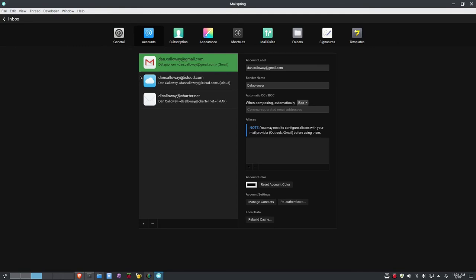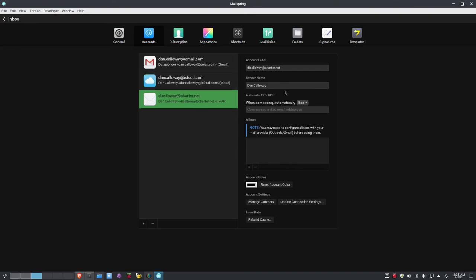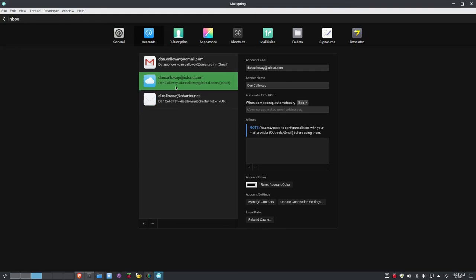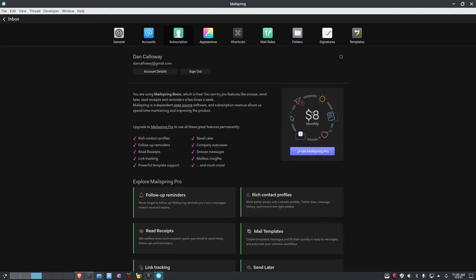Under Accounts preferences, you can see all currently set-up accounts. Gmail is my default account. Clicking iCloud gives information about that account — you can set up automatic CC and BCC, change the account color. For my charter.net account, the label shows as 'dl calloway' — I can change that to something more user-friendly. Under Subscription, it's eight dollars a month and you get additional features.